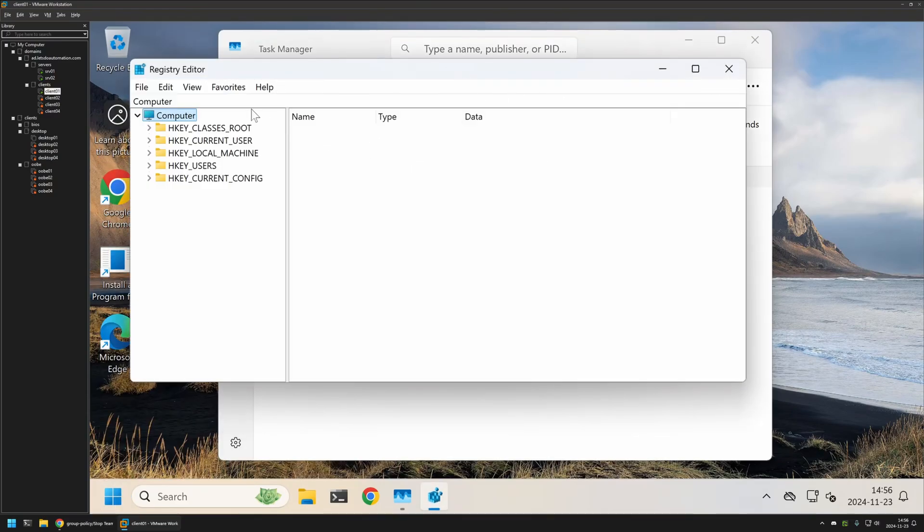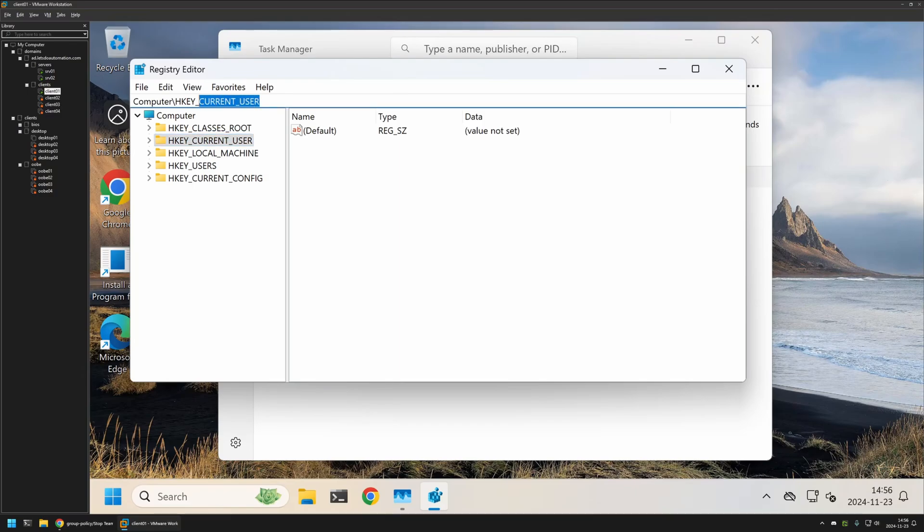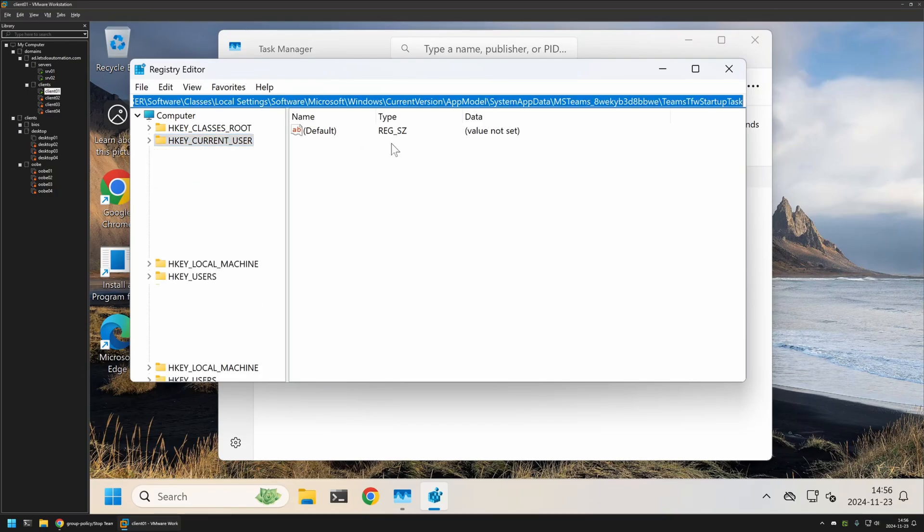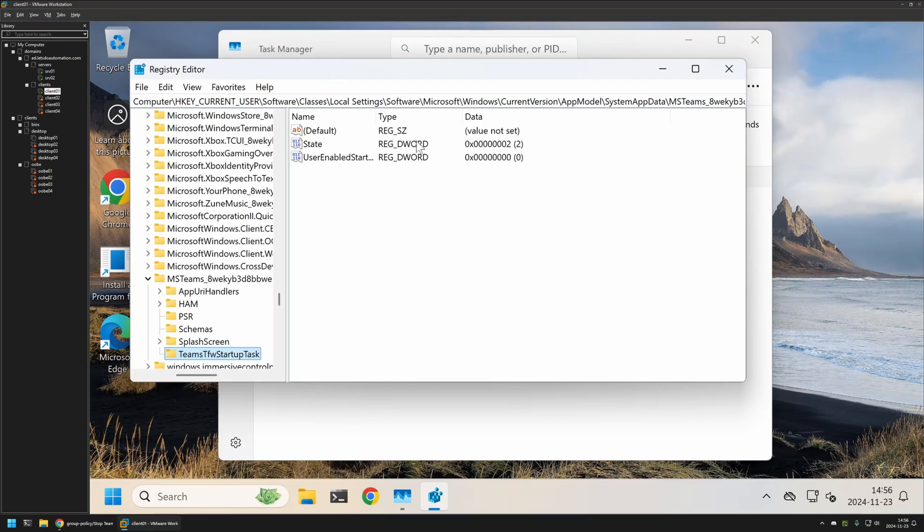Now go back to the client. I will open regedit and then I will go to that location. It's in the current user. I will insert the location here, press enter, and here we have this registry entry State with a value 2. Now to disable the startup we need to change the value to 1.